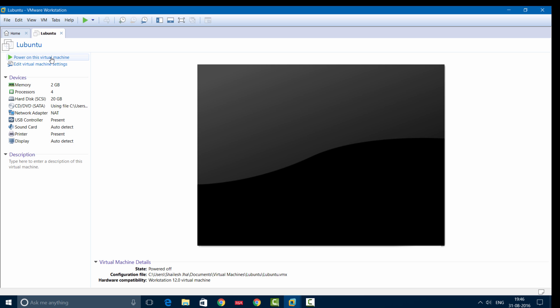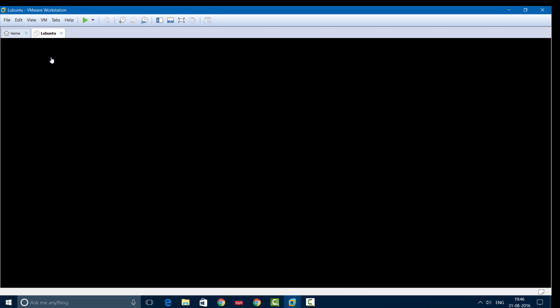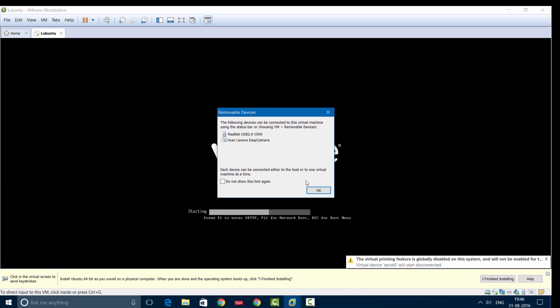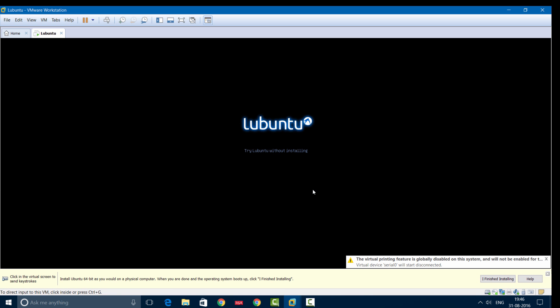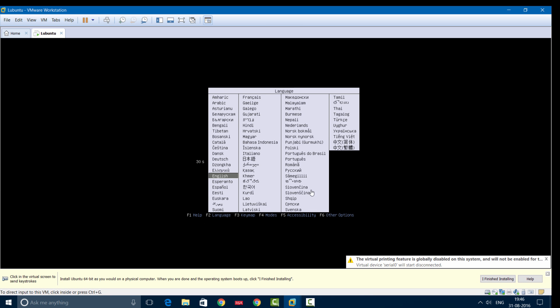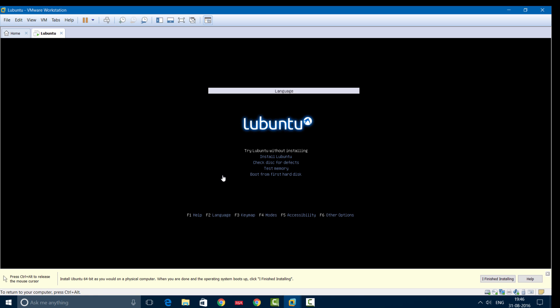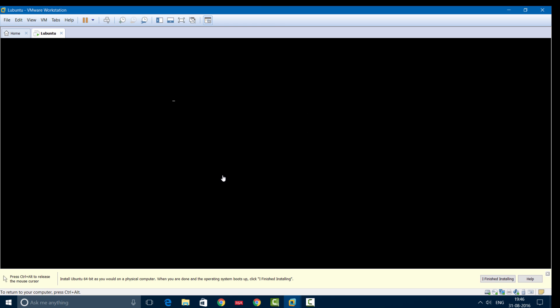Now power on this virtual machine for the installation process to start. Here you'll have to select the language, so I'm going to select English. You can also try Lubuntu without installing, but since this video is about installing, I'll arrow down to Install Lubuntu and press Enter.